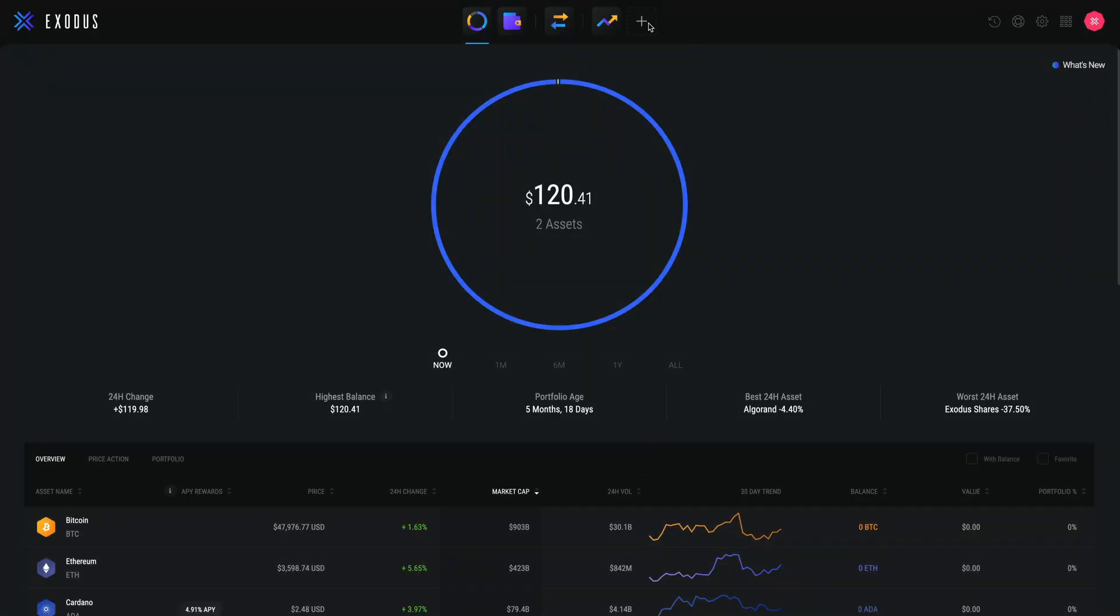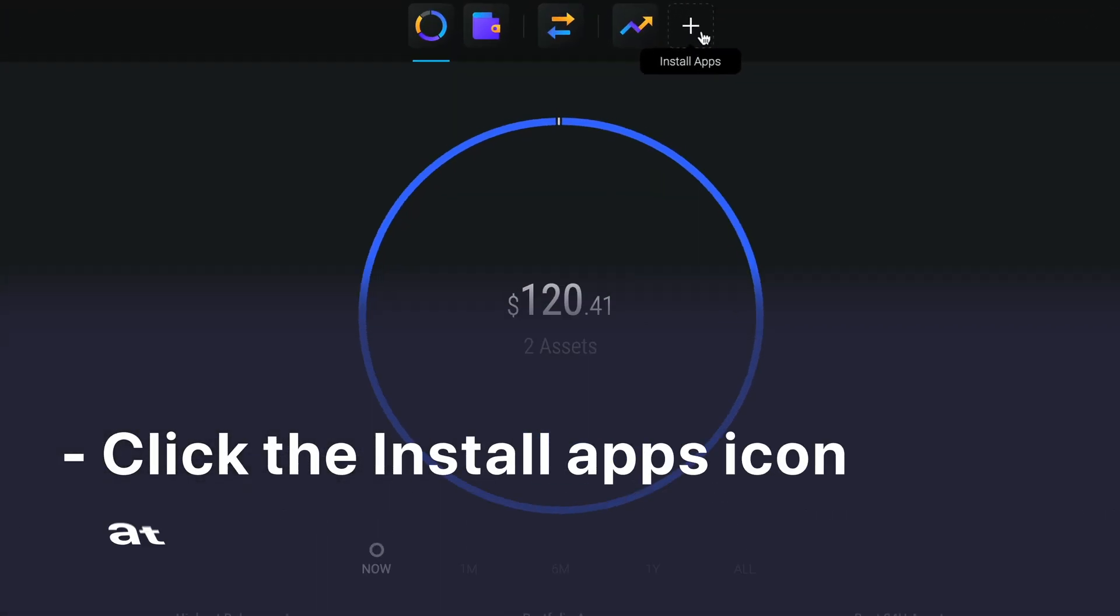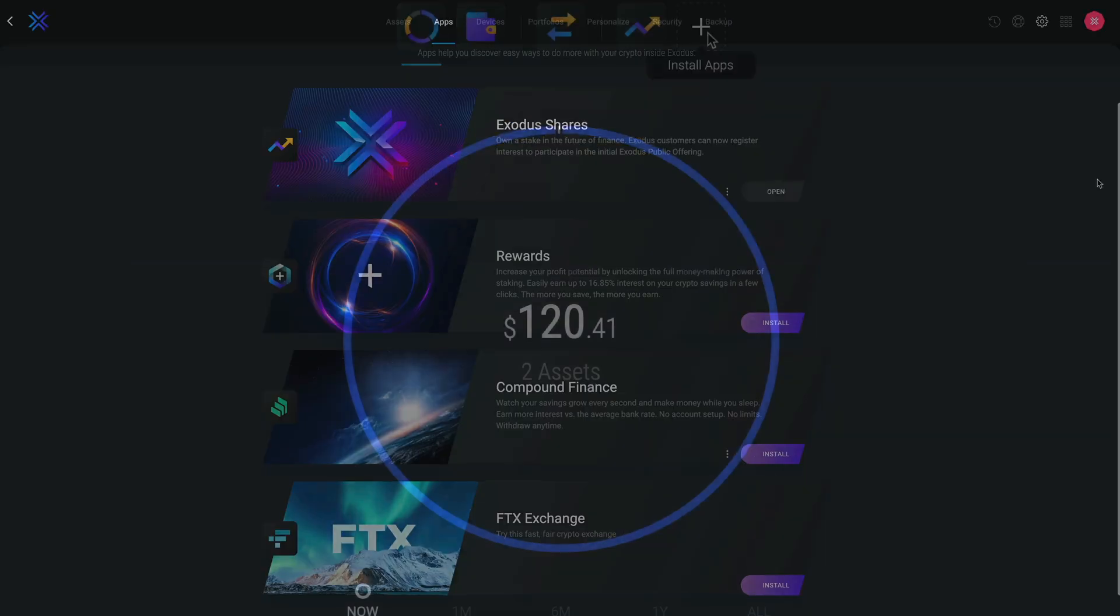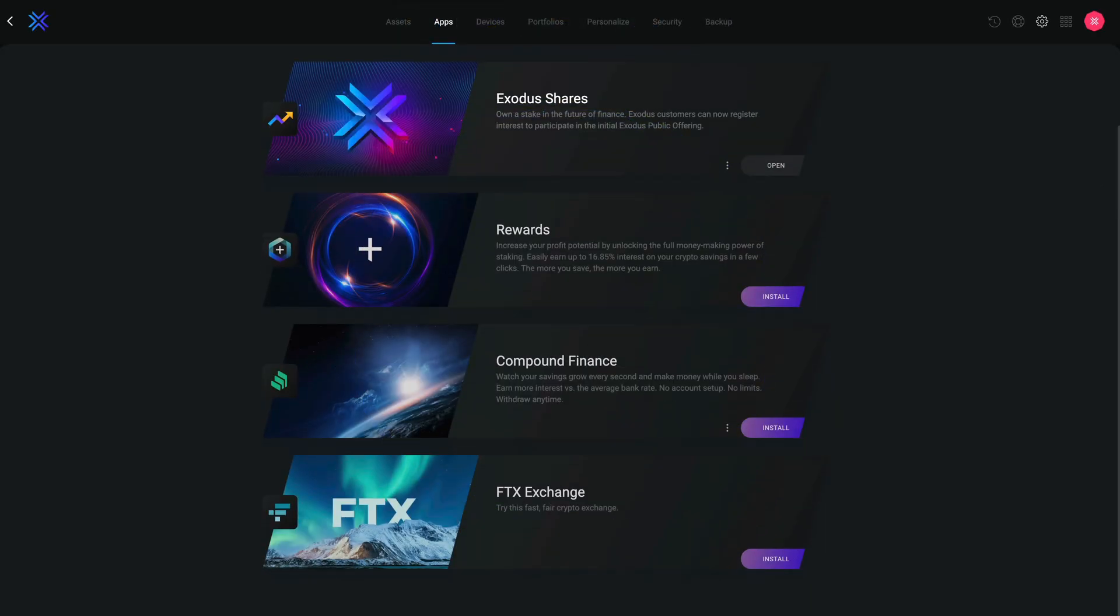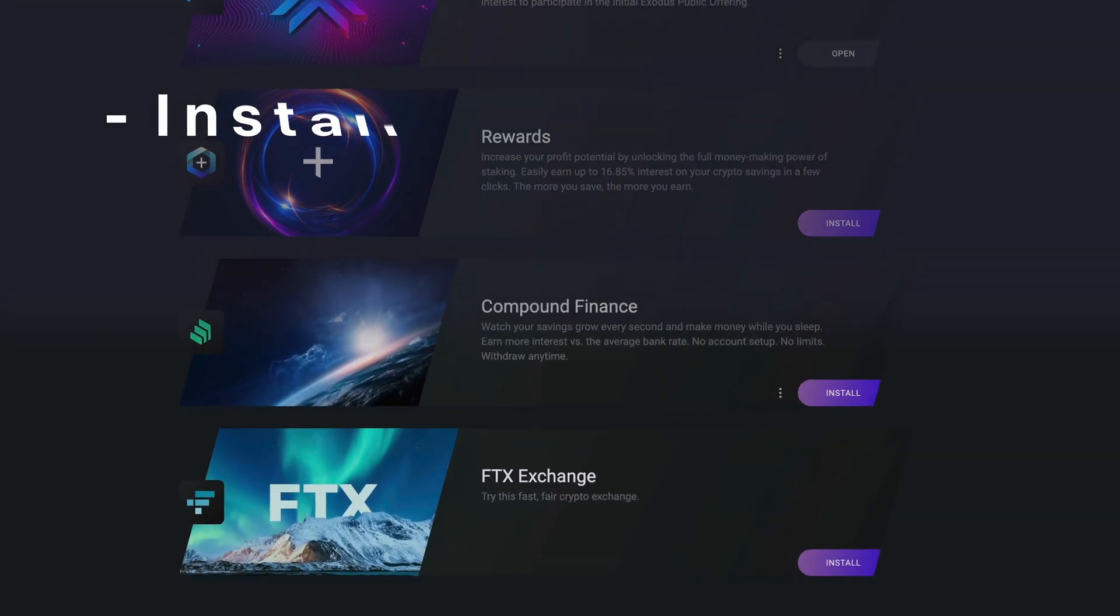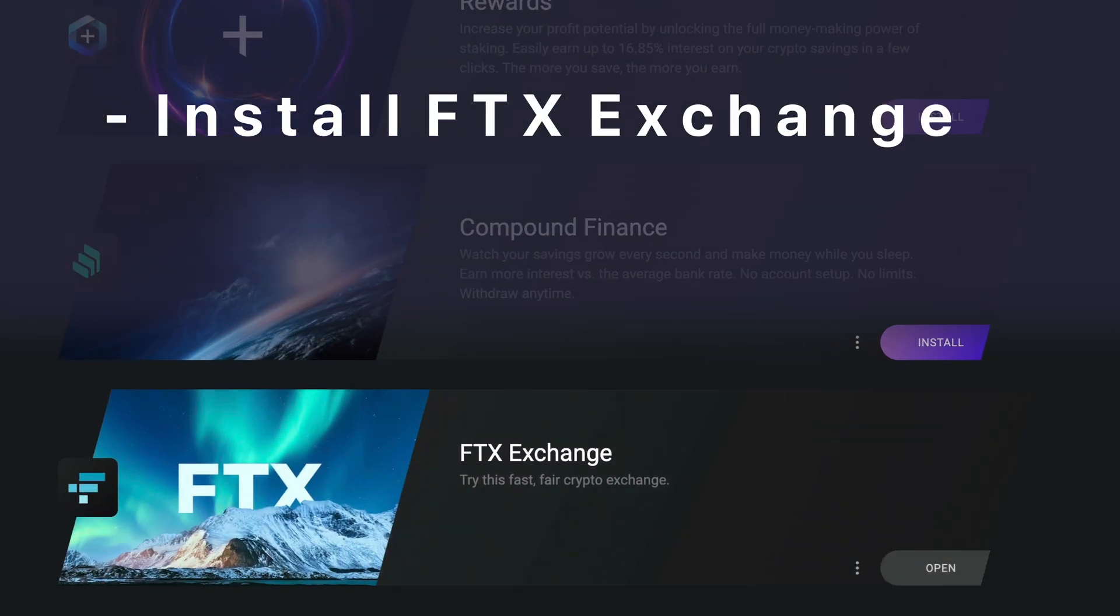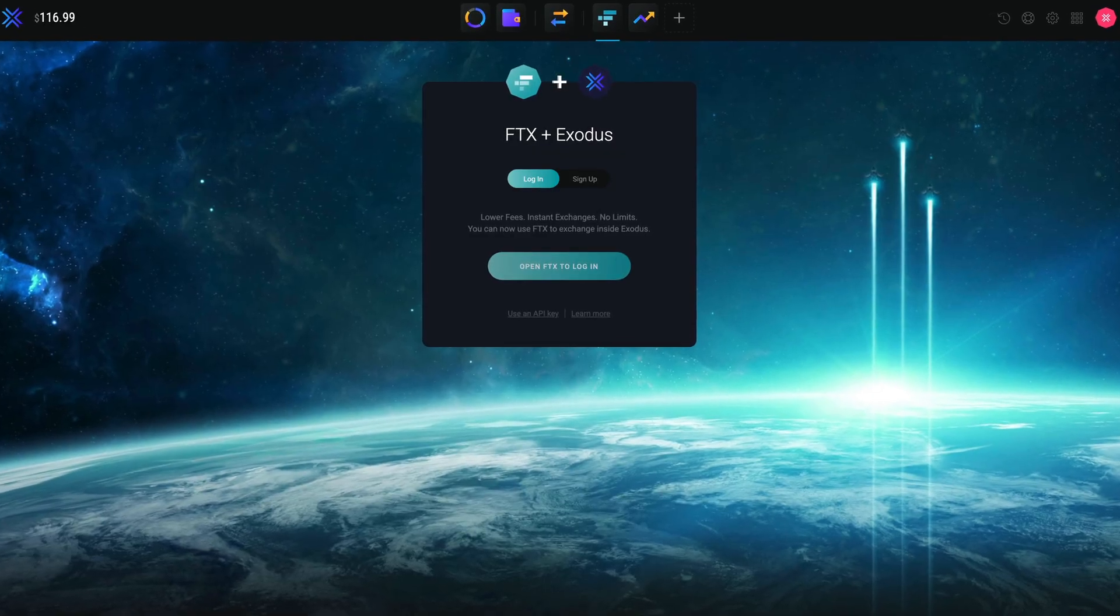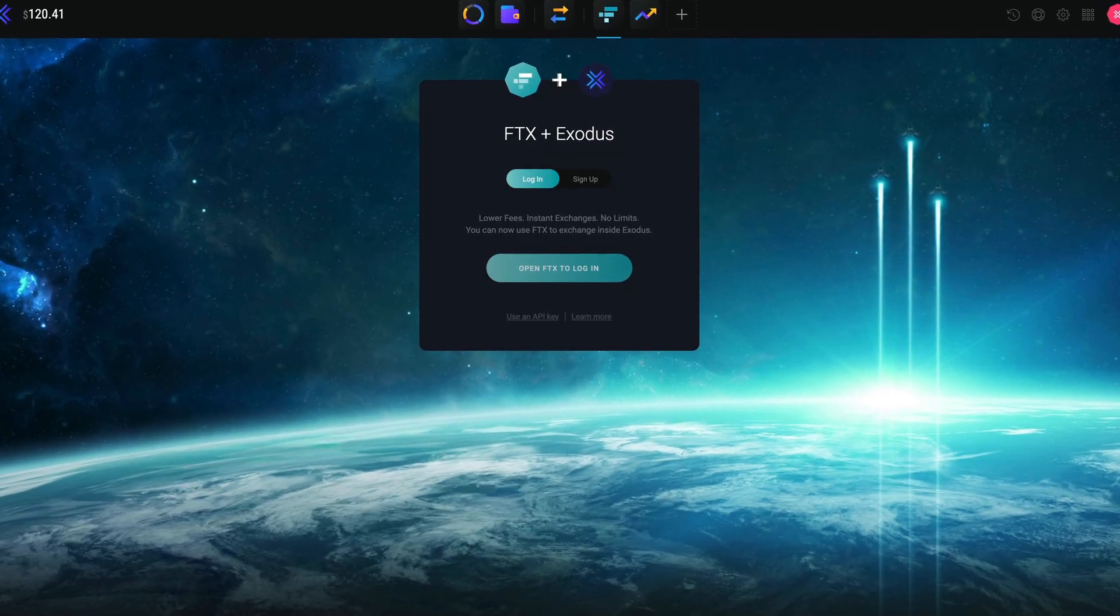Here we are in Exodus. To get started, click the install apps icon at the top of the wallet. This will take you to the apps browser. Install FTX Exchange, click open, and here we are in the FTX Exchange app.